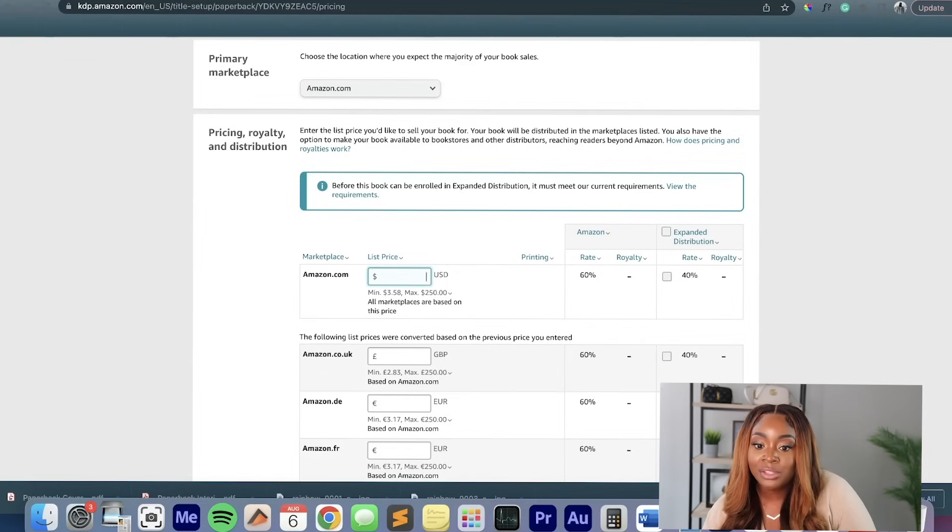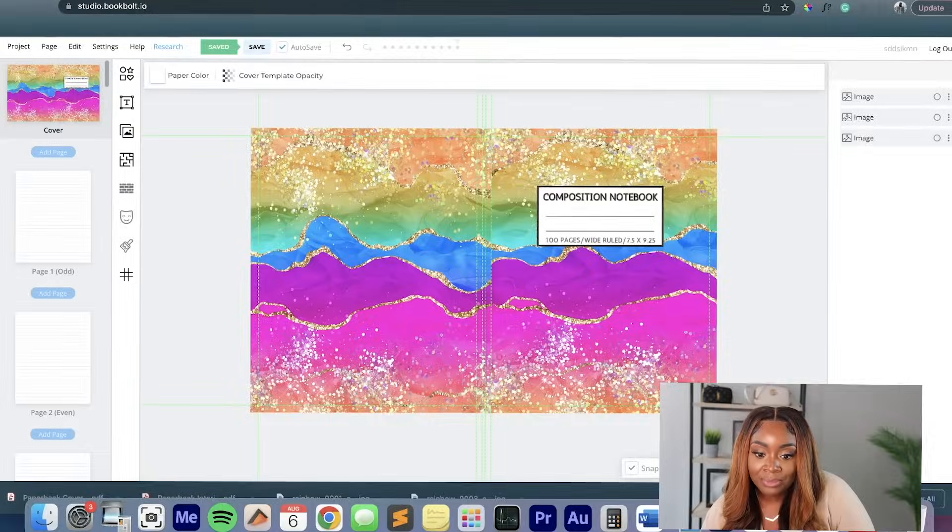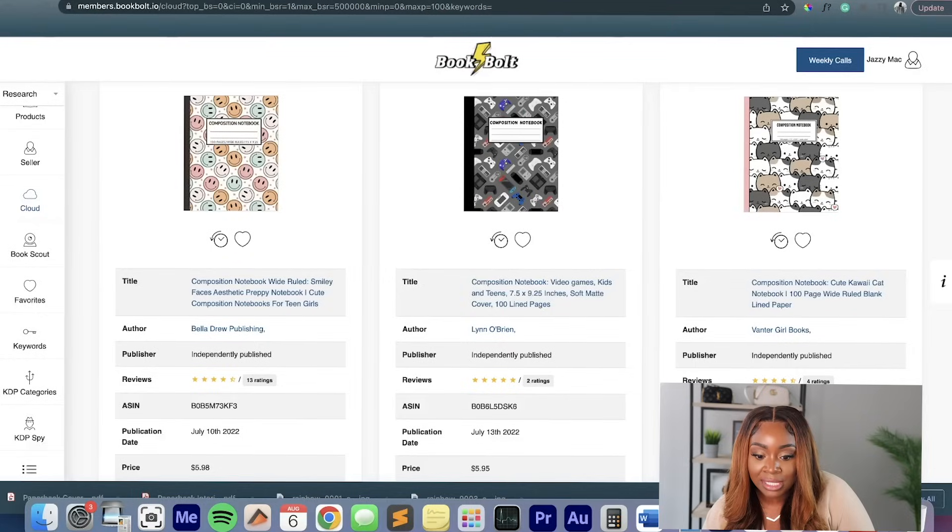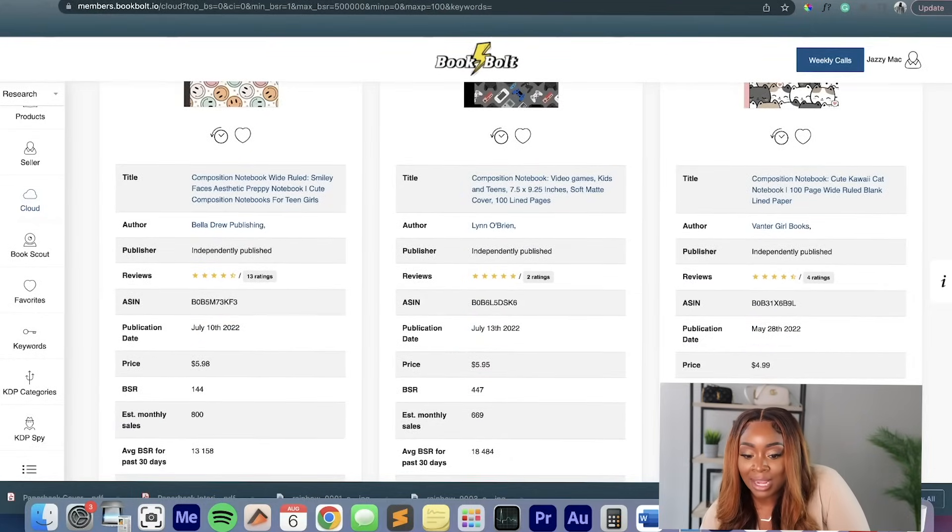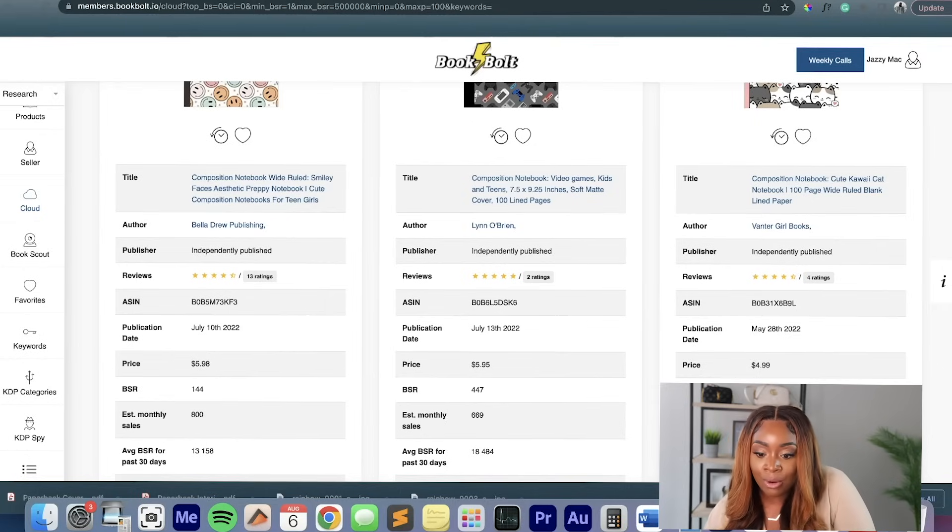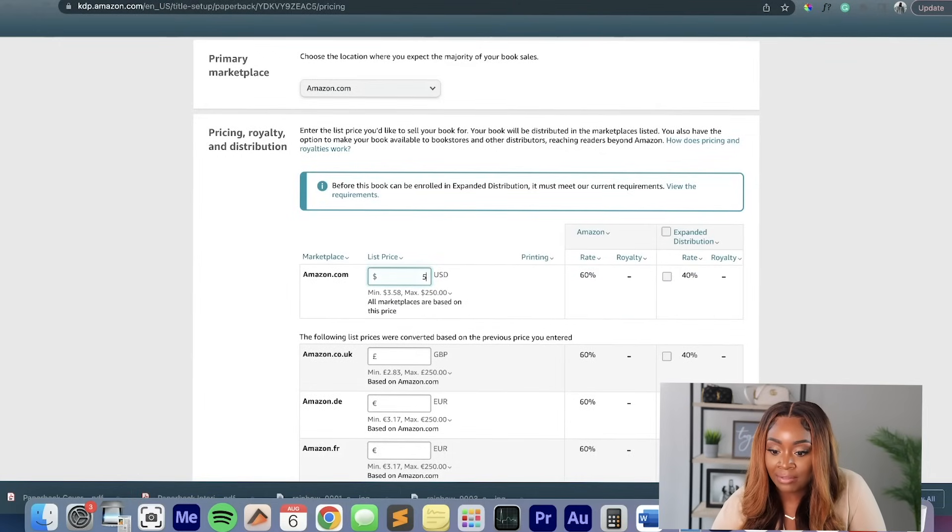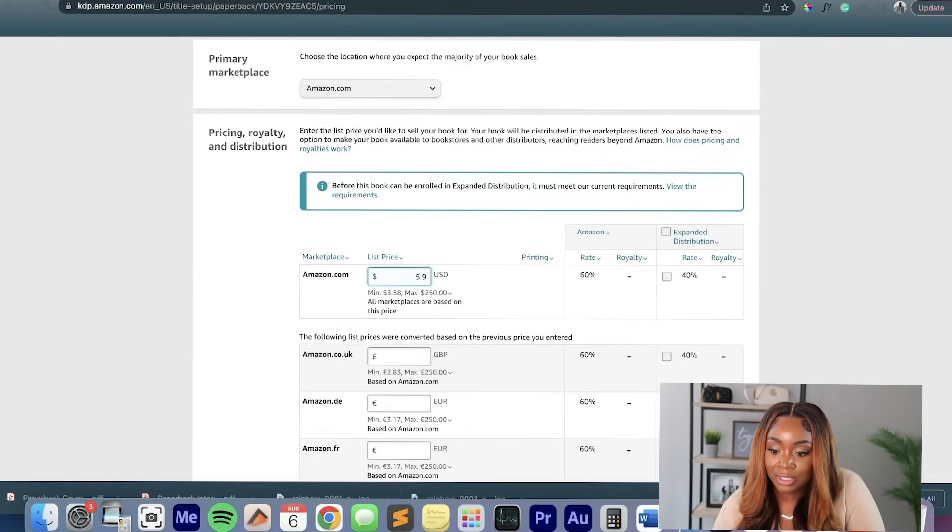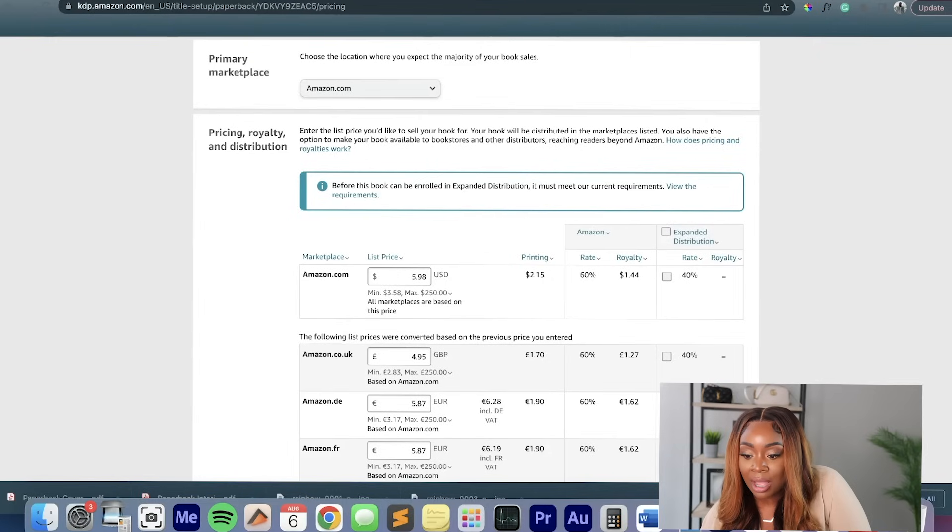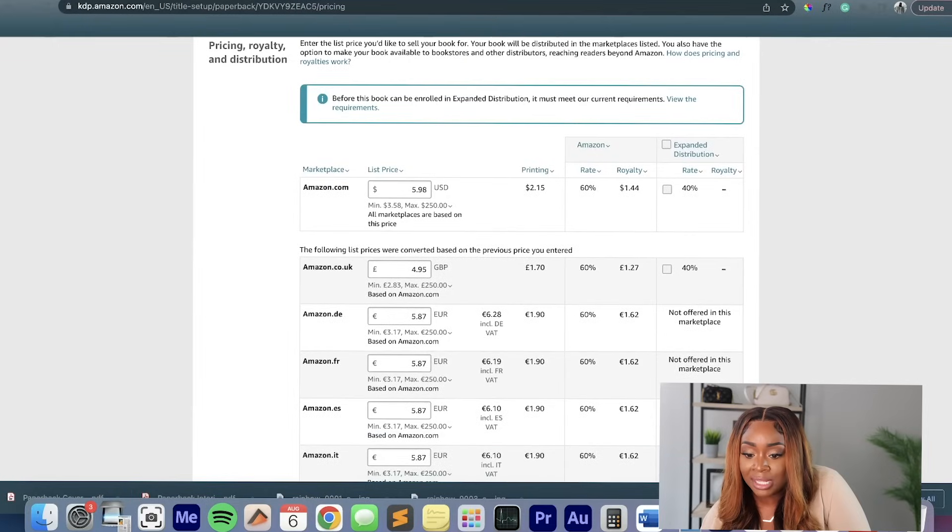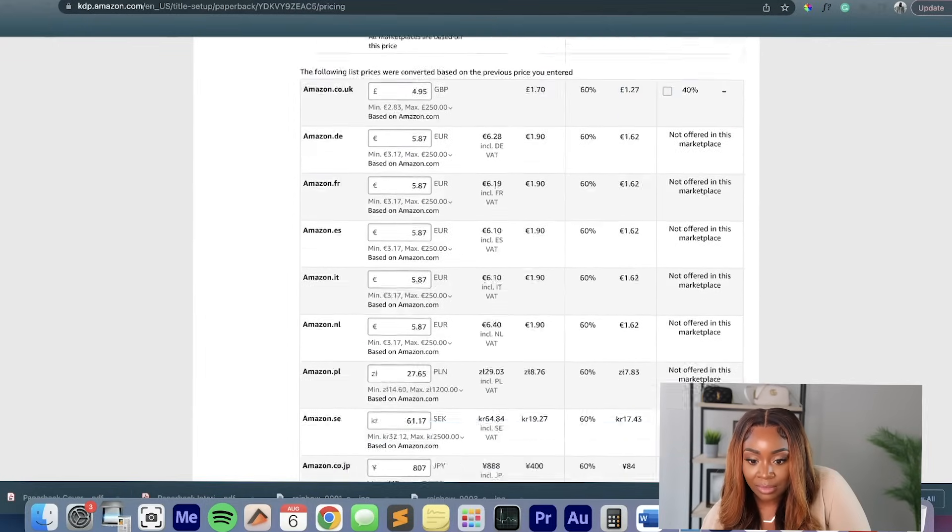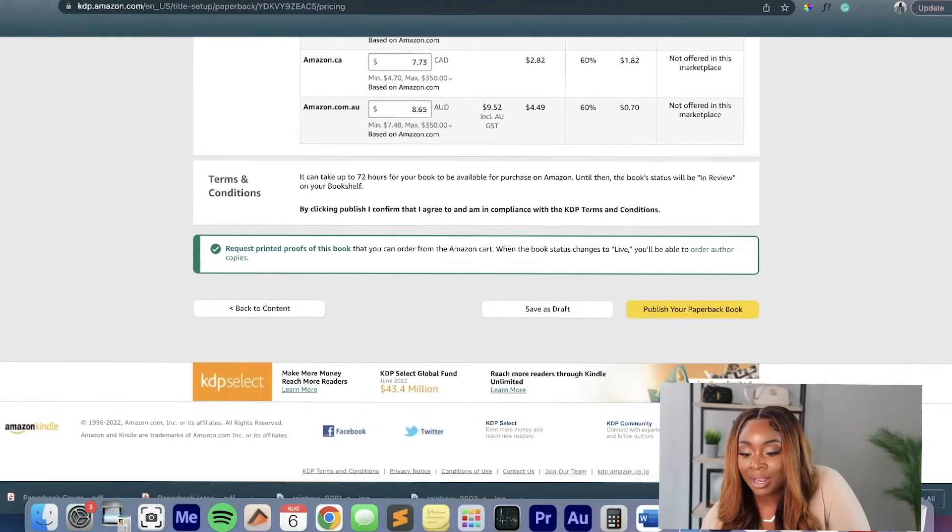So the pricing is going to be basically something that is comparable to what you saw the top selling journals selling for. So if we go back to those top selling journals, we see that this journal was selling for $5.98. This one's $5.95. So I think the $5.99 mark is a pretty good mark to ultimately start at for how we want to price this. So I would go here and I type in $5.98. And then it's going to show my rate is going to be 60%. Amazon does take 40%. Again, you're going to have a really high volume. So it's still going to be a very nice profit.